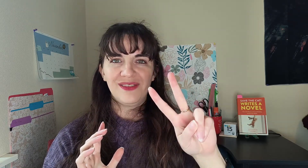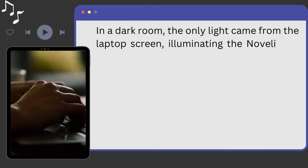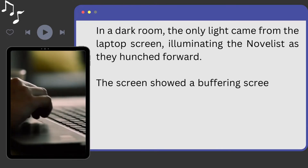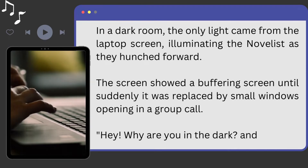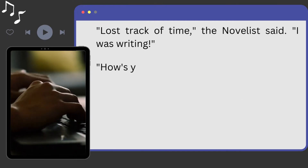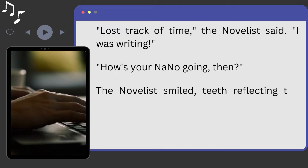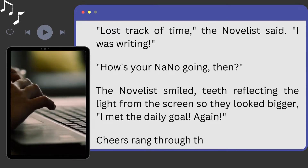In a dark room, the only light came from the laptop screen, illuminating the novelist as they hunched forward. The screen showed a buffering screen until suddenly it was replaced by small windows opening in a group call. "Hey, what are you in the dark?" "I'm late. Lost track of time," the novelist said. "I was writing." "Oh, how's your NaNo going then?" The novelist smiled, teeth reflecting the light from the screens. "I met the daily goal, again." Cheers rang through the laptop speakers.